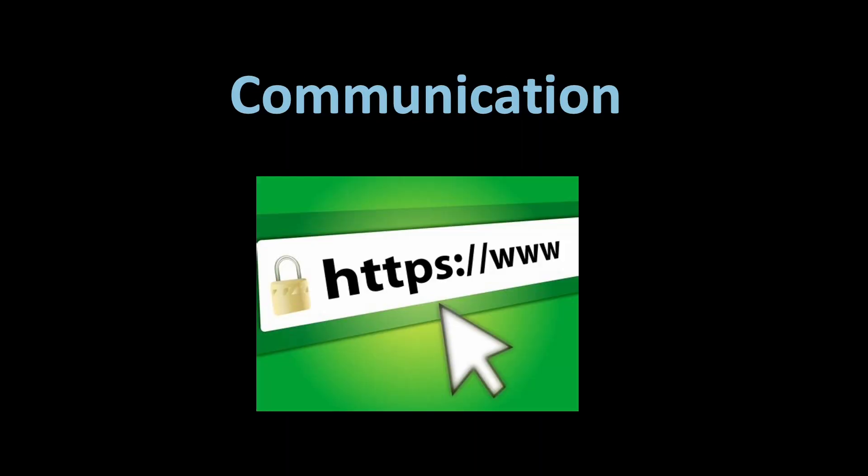When it comes to secure coding, communication is key. Implementing secure communication protocols like HTTPS ensures that data transmitted over networks remains encrypted and protected from eavesdropping or tampering. This is especially important when dealing with sensitive information.